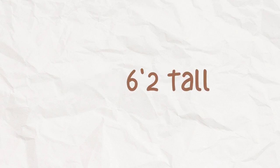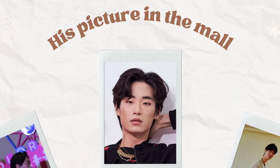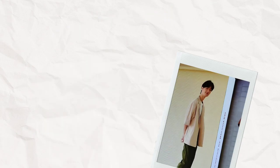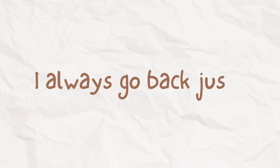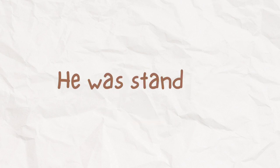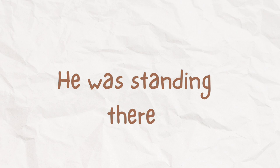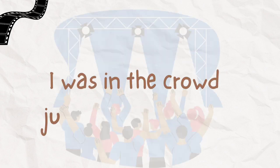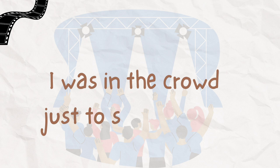He is six foot tall, his picture in the mall, I always go back just to see. He was standing there, I was in the crowd, just to see his show.